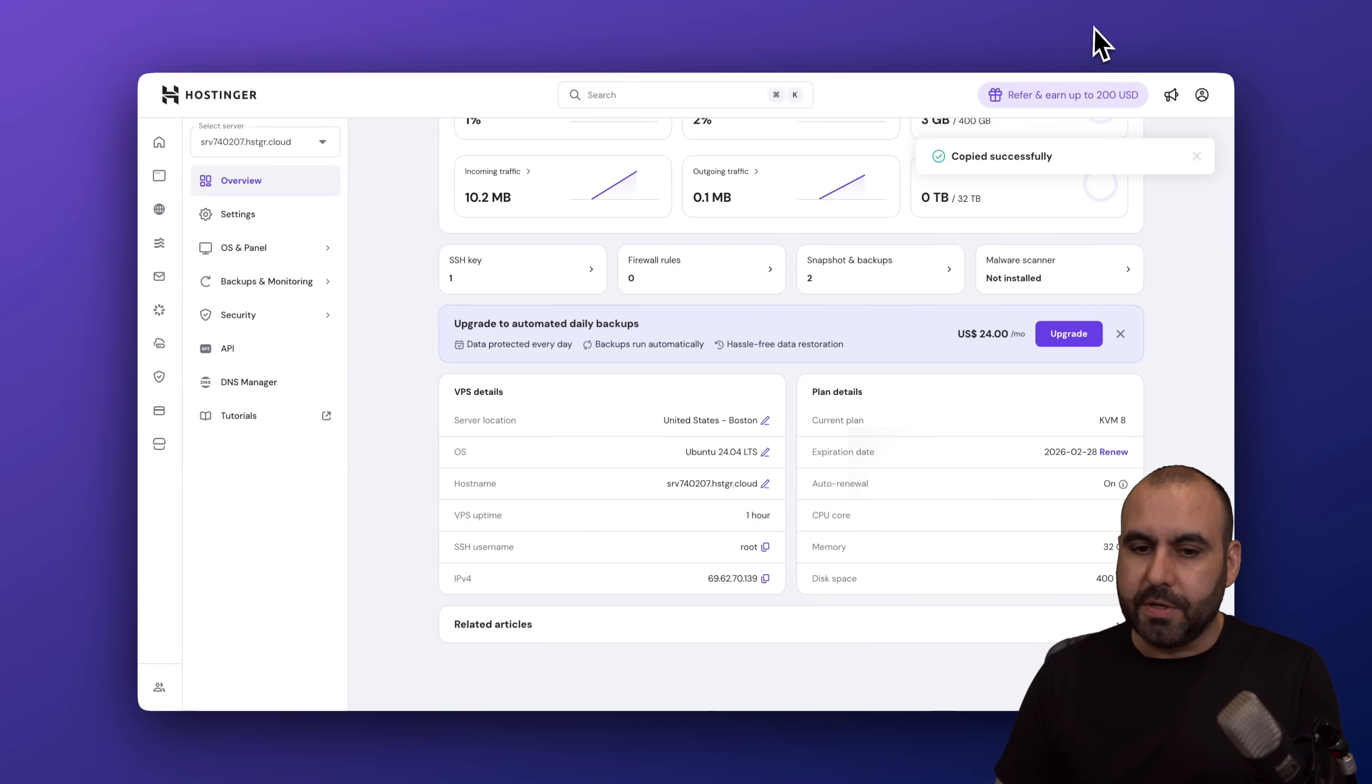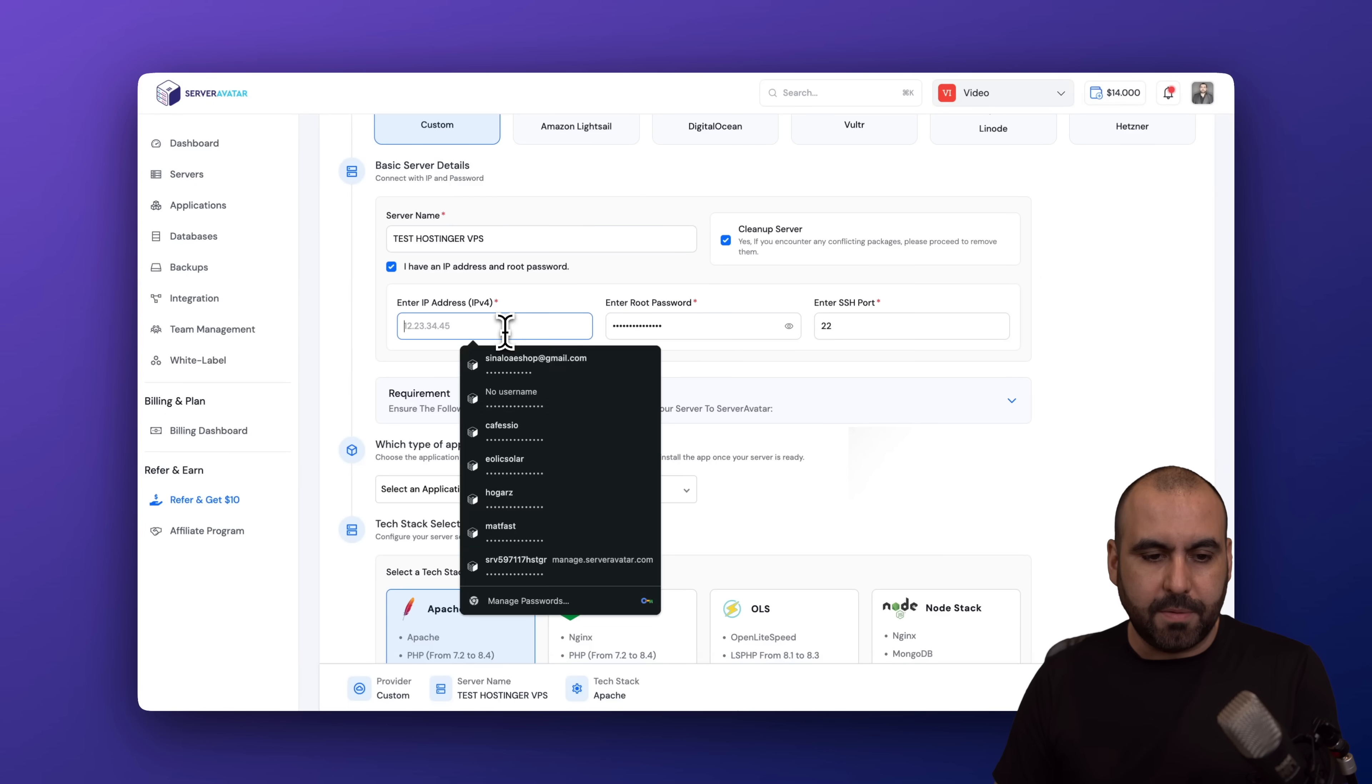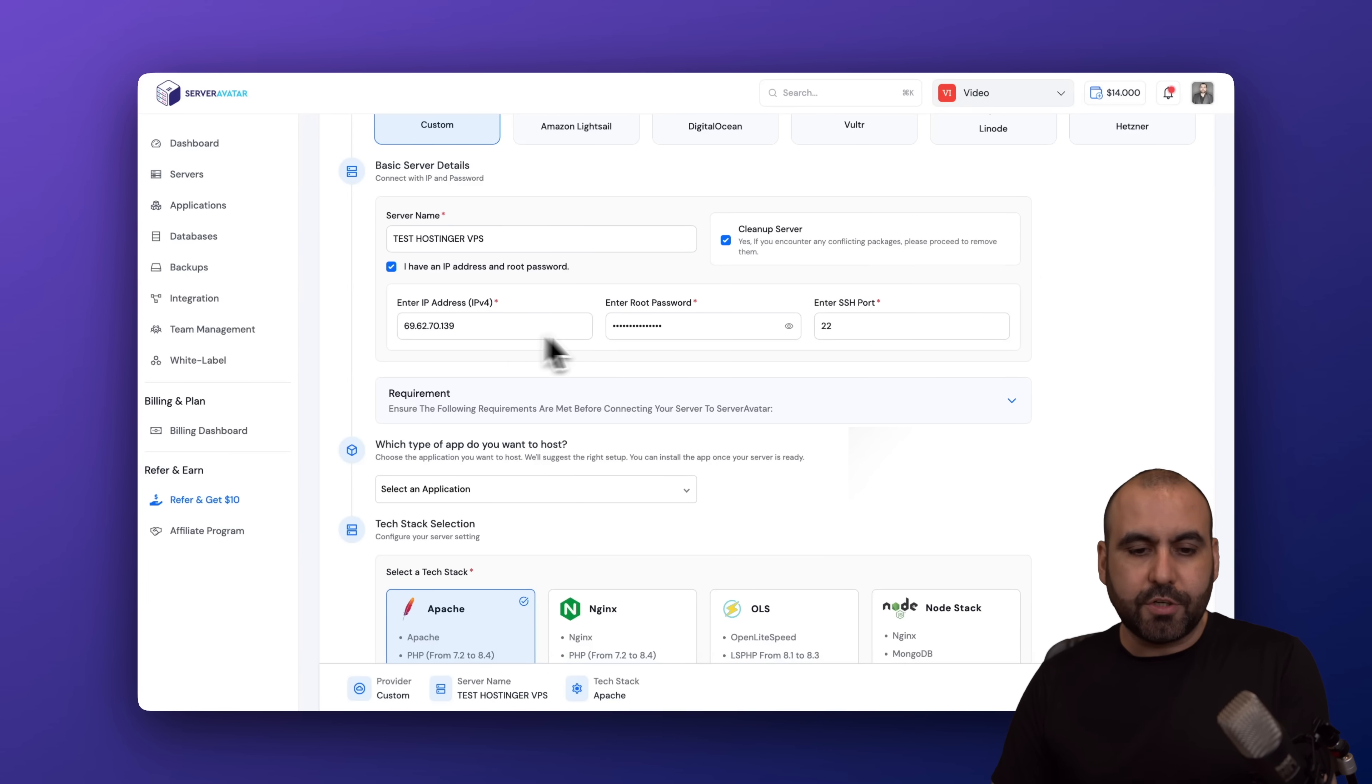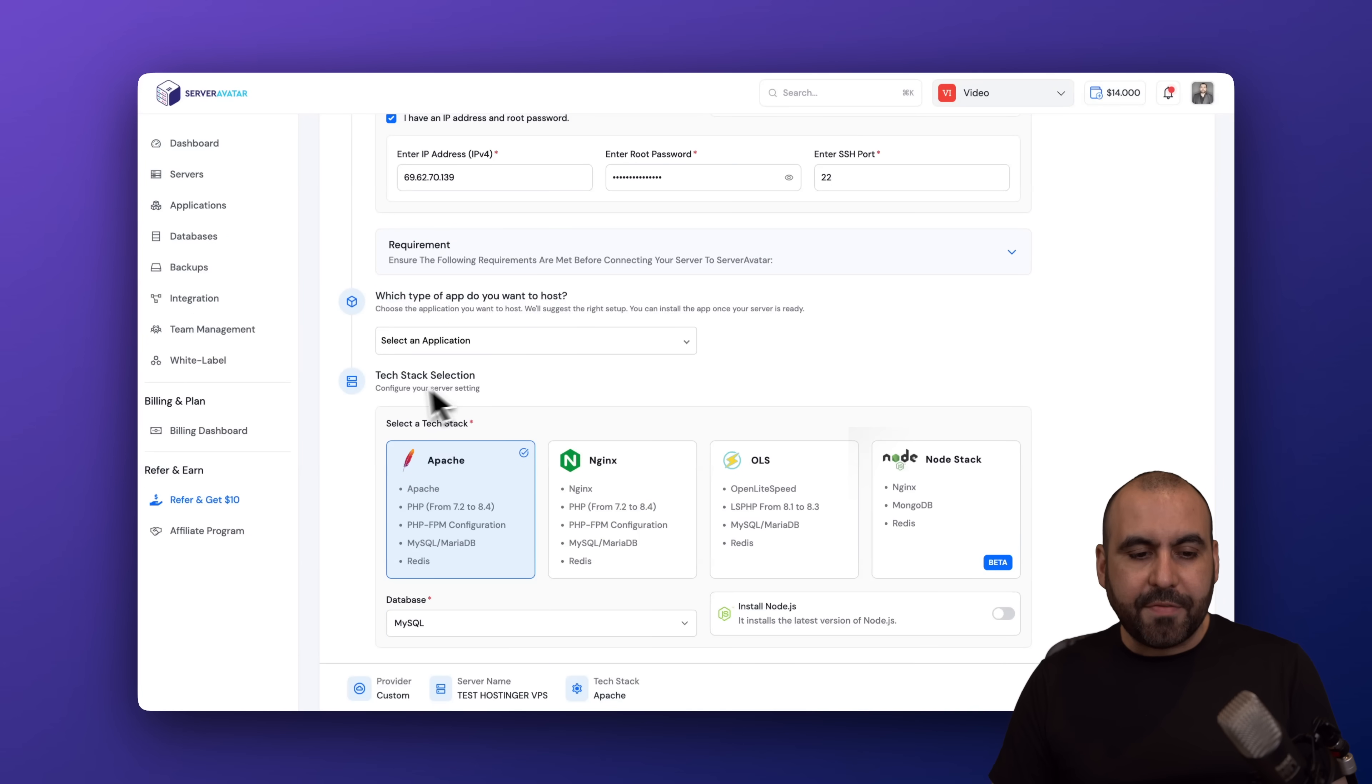Let me go ahead and grab that. Let's go into ServerAvatar, paste it in. So we have the IP address, root password. Then we have the tech stack.